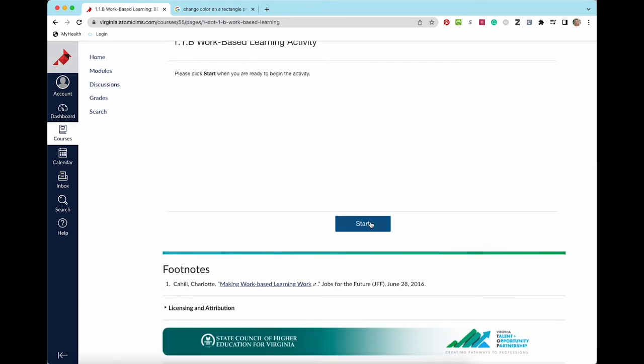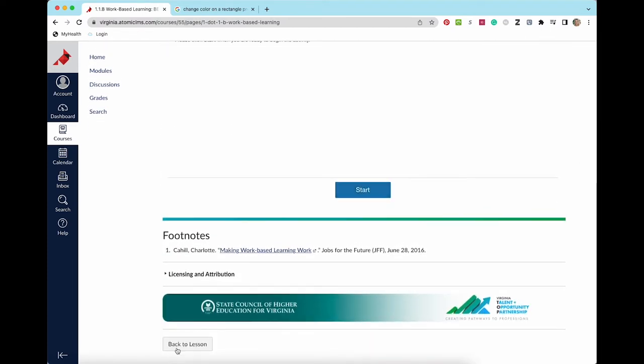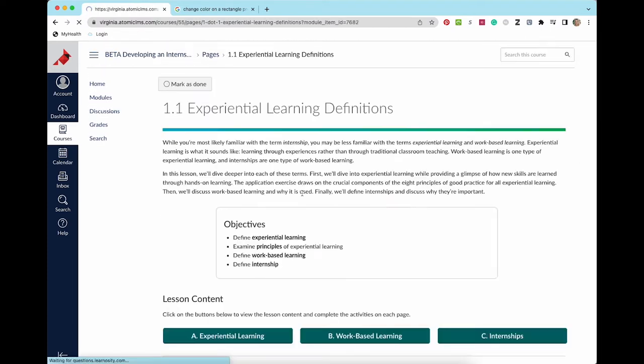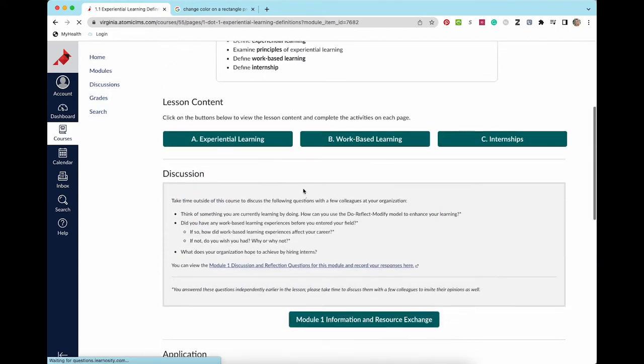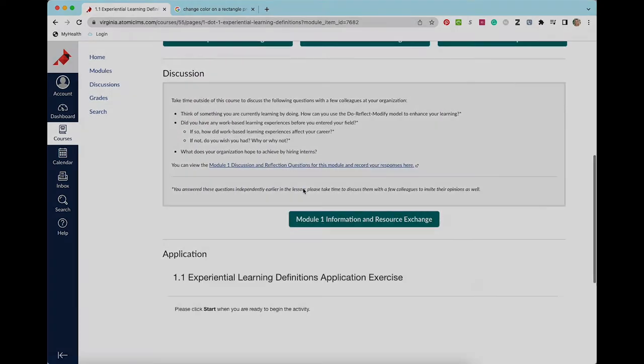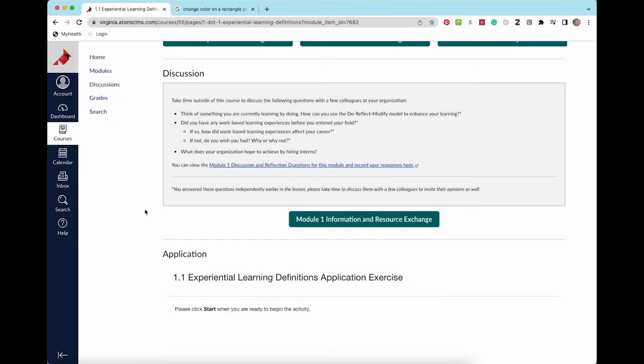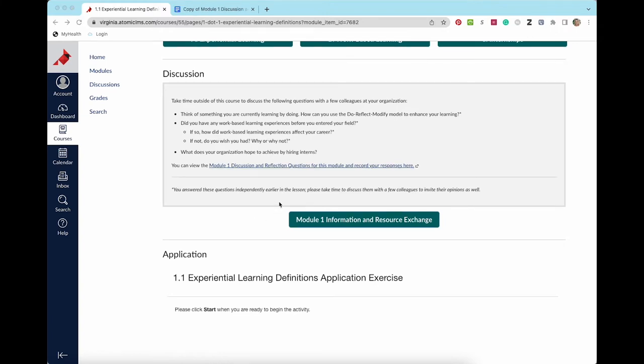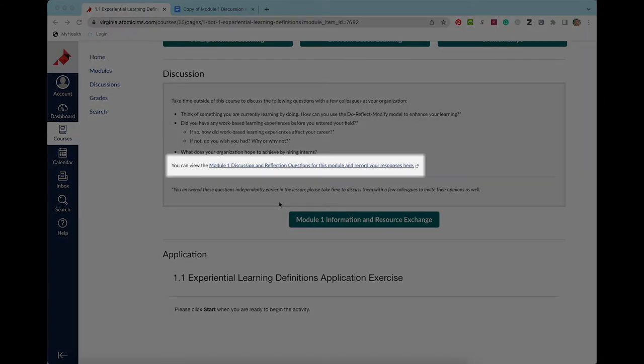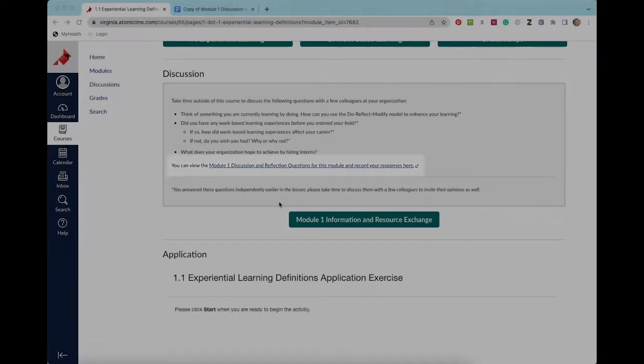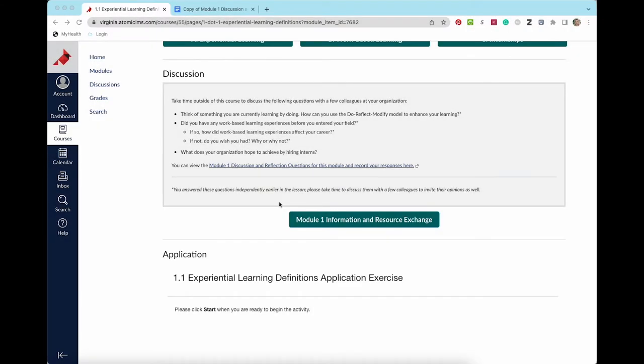After completing the lesson content pages, you will work through the lesson discussion questions listed in the discussion section. You are invited to take some time to discuss the questions listed in the discussion box with a few colleagues at your organization. At the bottom of the discussion section is a link to a Google Doc containing all discussion and reflection questions for the module.